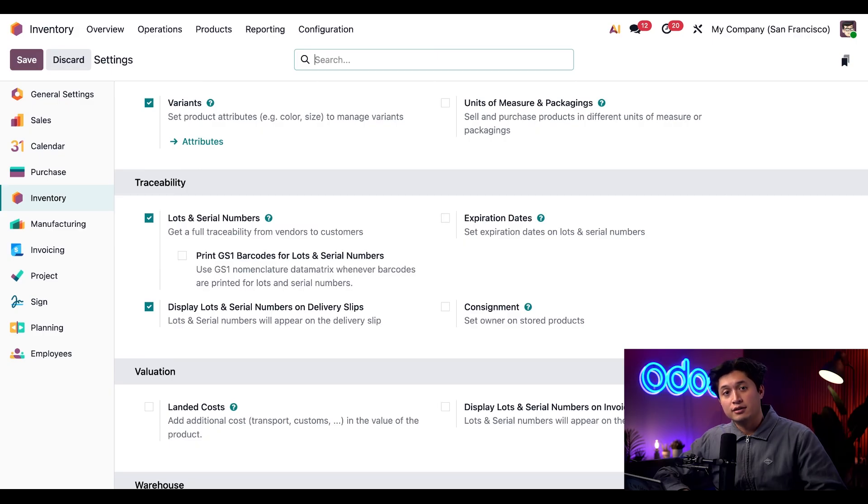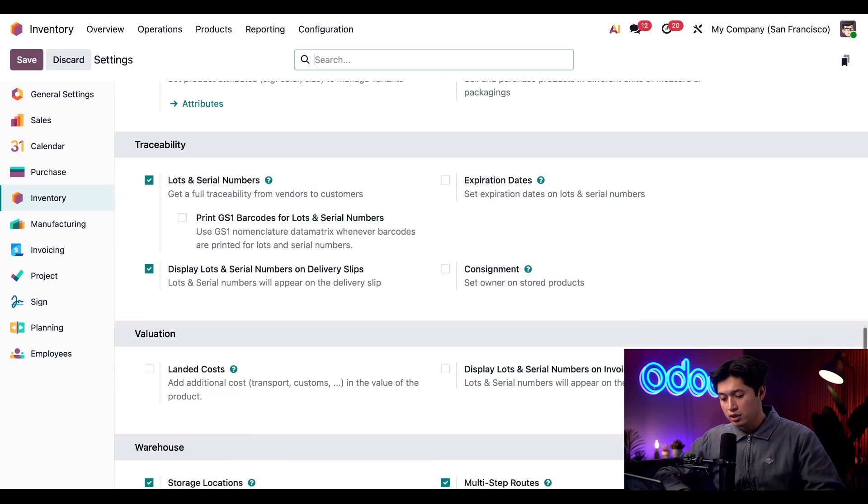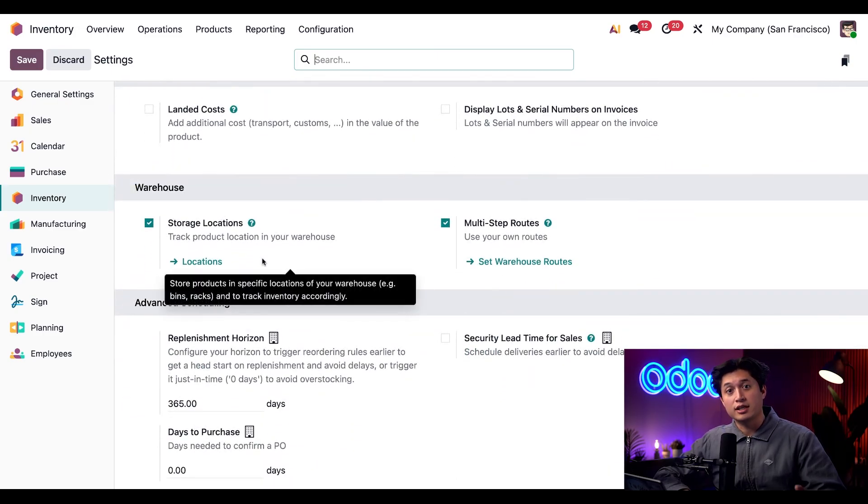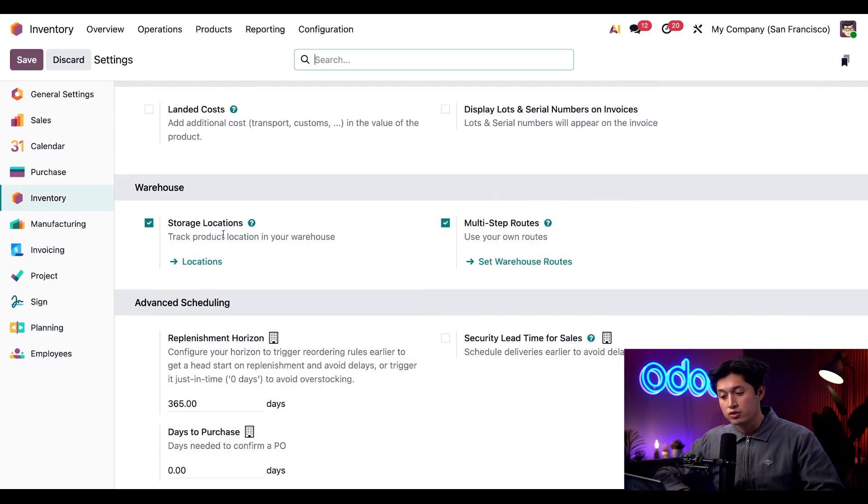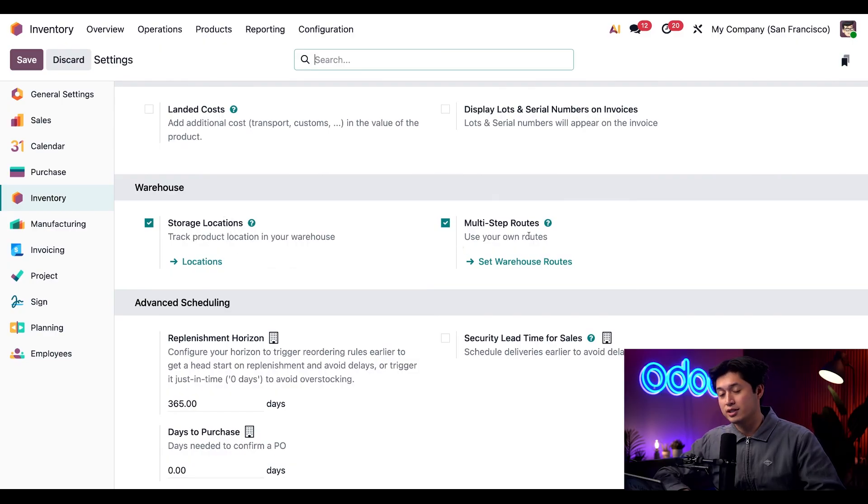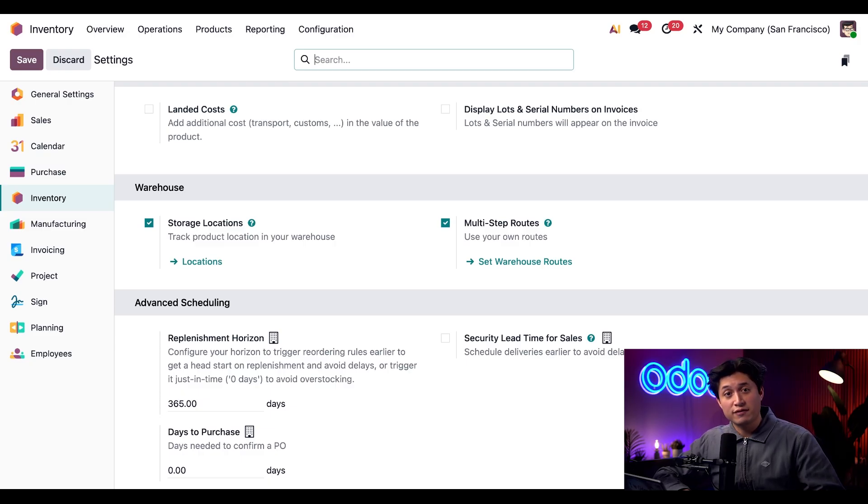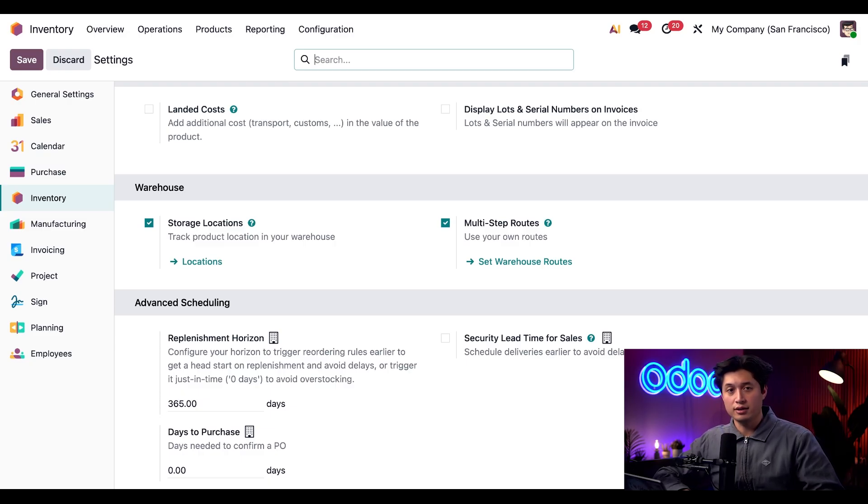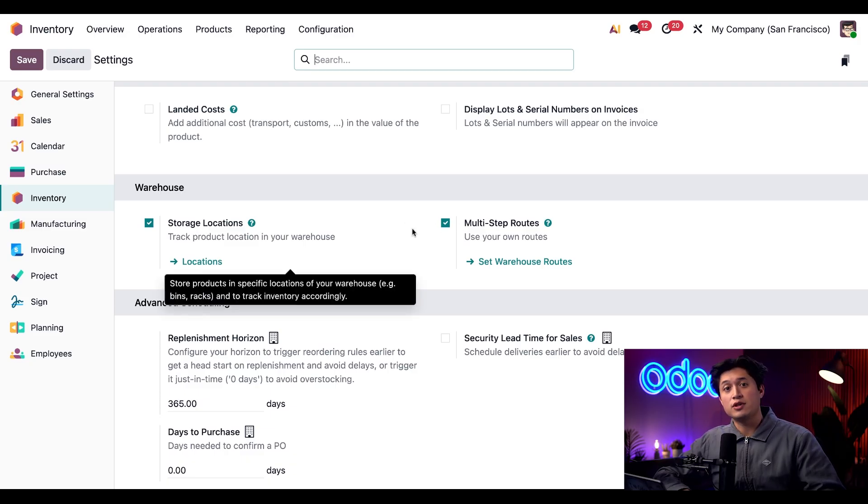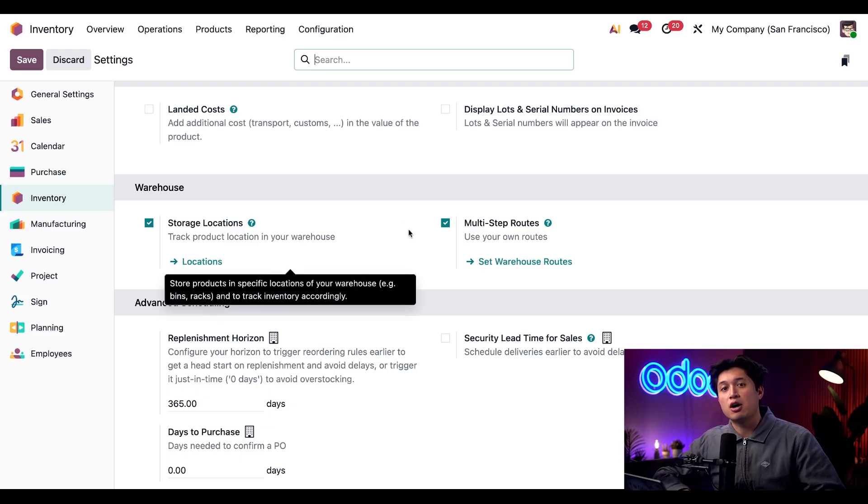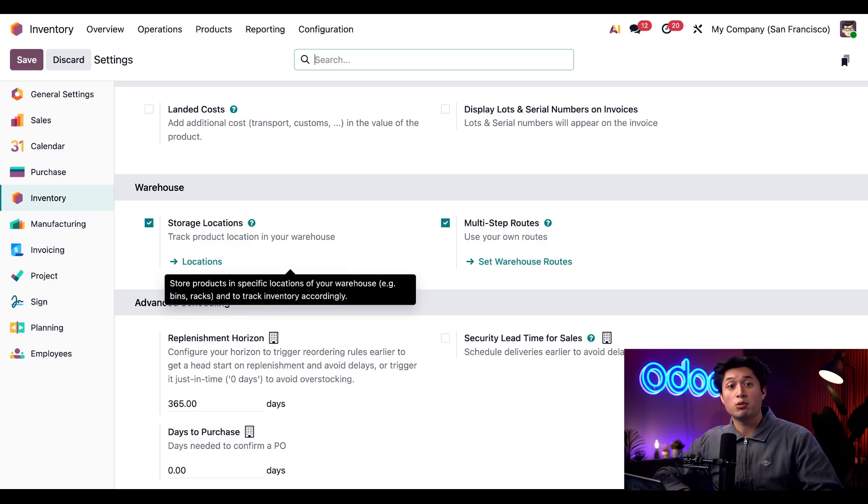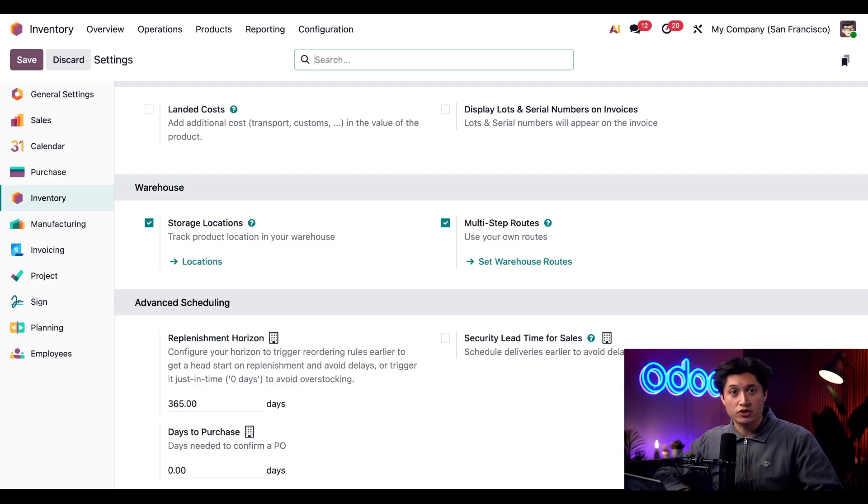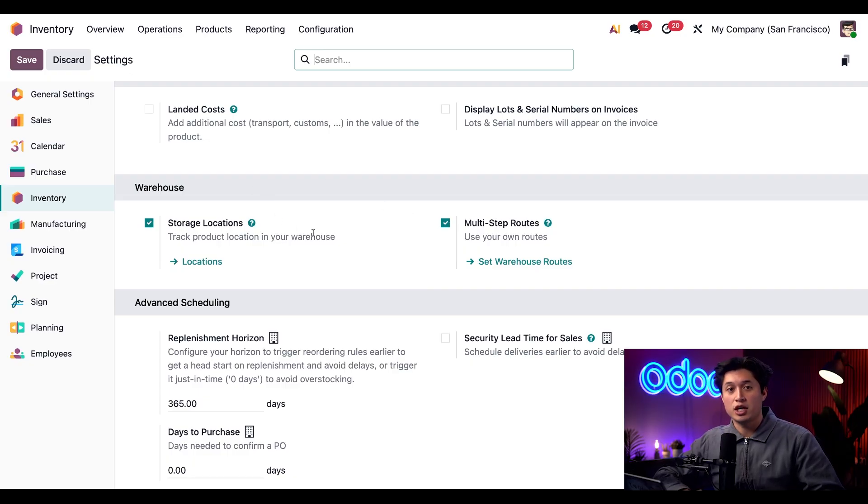Now let's scroll a little further down to our warehouse section and here we need to make sure that storage locations is ticked and enabled as well as multi-step routes. Storage locations allow us to store products in a specific place in our warehouse and set a removal strategy for each location. Multi-step routes, this feature provides more options for how products are moved around our warehouse like setting a removal strategy. Now both of these features must be enabled to use any removal strategy so be sure to click save if you made any changes here.